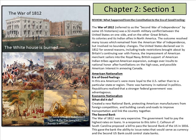You can see American nationalism and economic nationalism. American nationalism was the era of good feelings — a time period when Americans were more loyal to the United States rather than a particular state or region. Not Georgians, but Americans. There was harmony in national politics, and Republicans realized that a stronger federal government was advantageous.